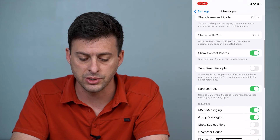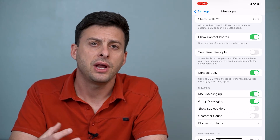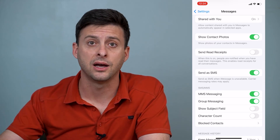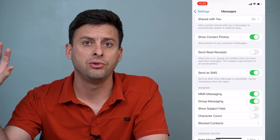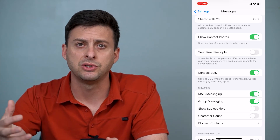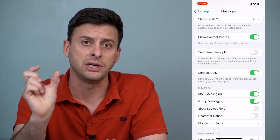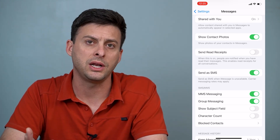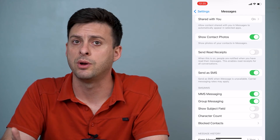Another thing you'll want to do is scroll down and you'll see an option called Send as SMS. Your iPhone has two different ways it can send text messages — one is through iMessage, which is through data, through a Wi-Fi network or cellular network. The other way is through SMS, which is through your cellular network. Make sure that's toggled on, because sometimes iMessage won't be working but it'll just try to send it as a text message, showing up as a green bubble. This will only activate if iMessage is unavailable.